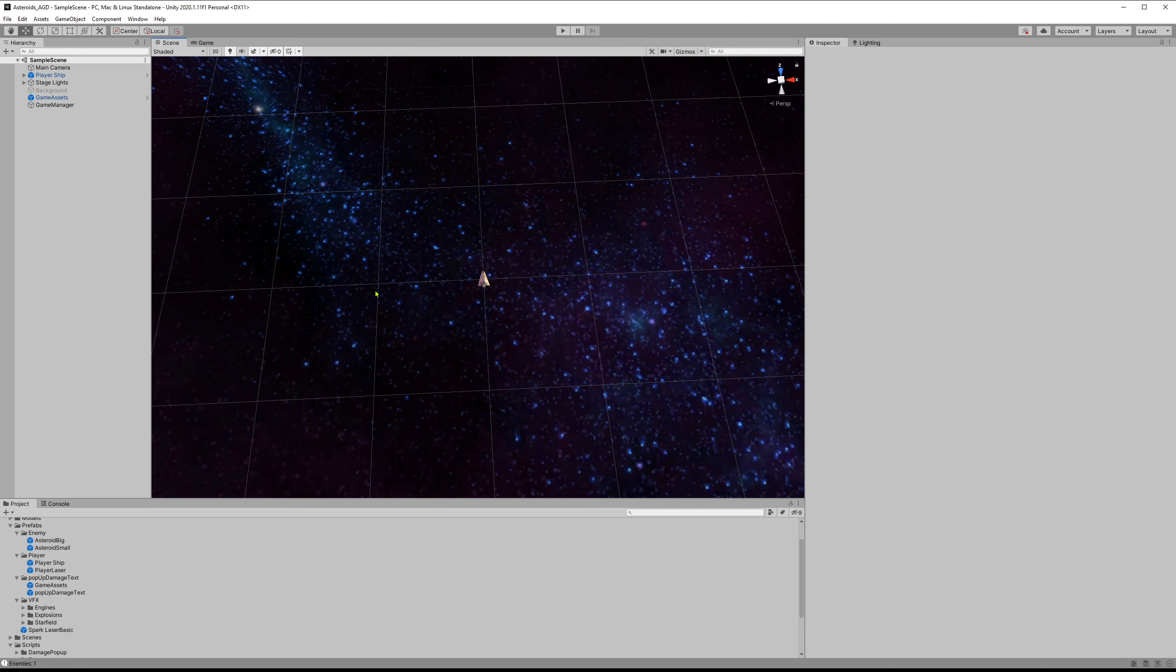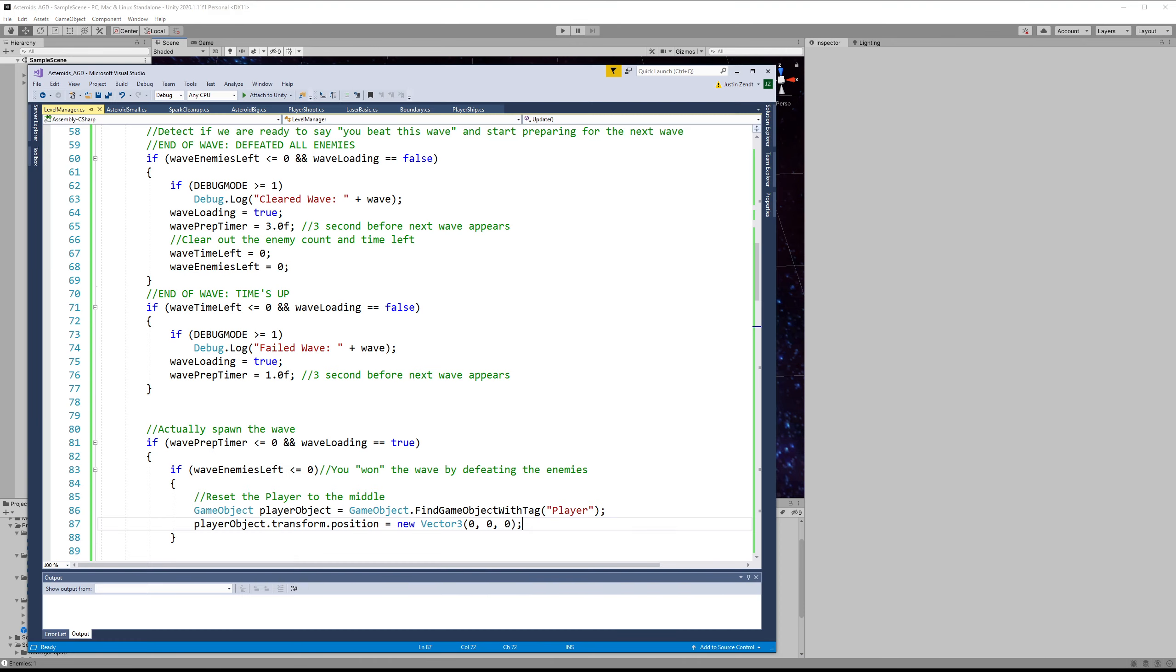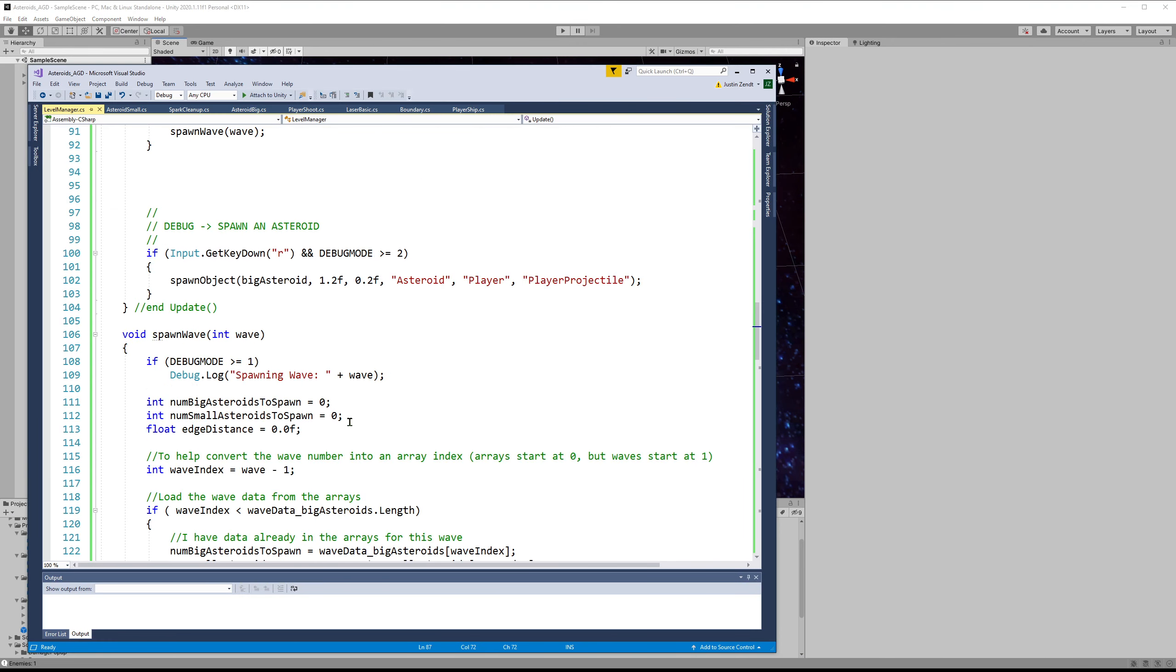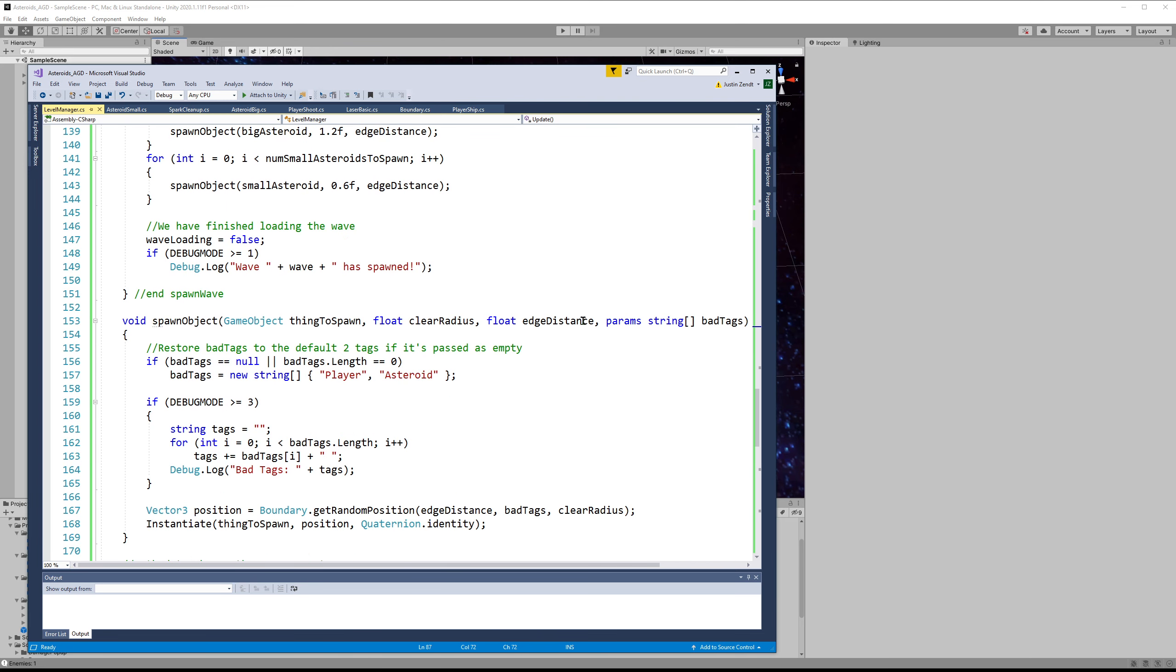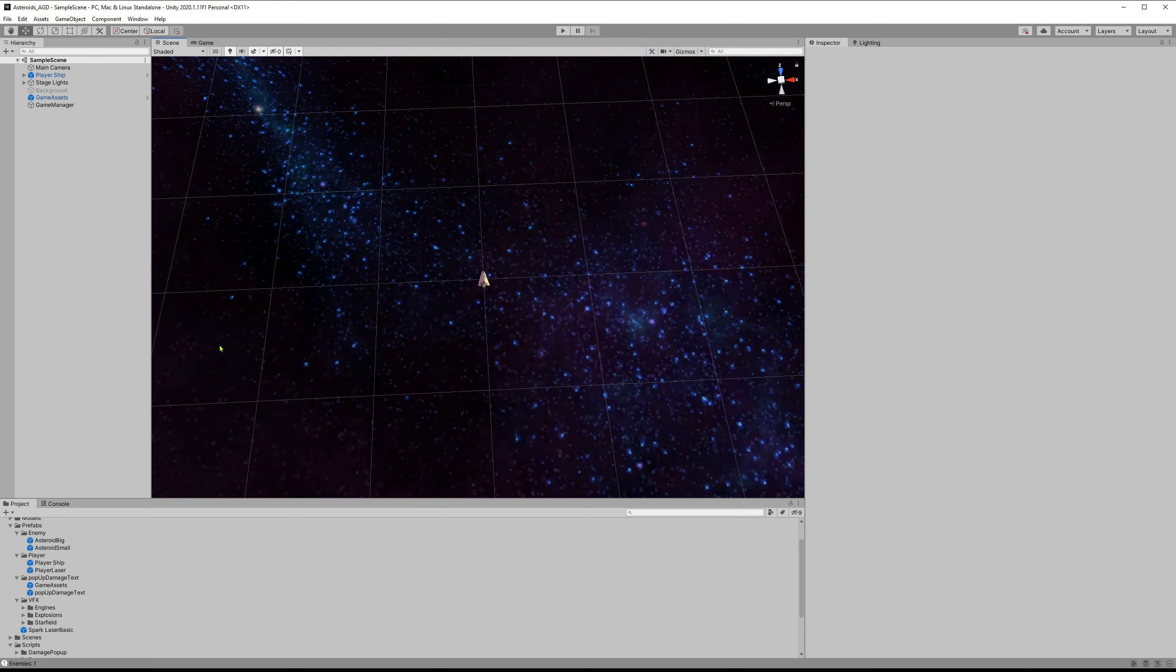Alright so we will wrap this up here. This was a largely optional video for adding a time penalty to the game and then also showing a cool way to write code to be able to have parameters turn into a string array or any other type of array. So anyway thank you for watching and the next video we will do will actually start to cover the UI because I do want to do the UI and then once we have the UI set up we can finish it up with actually respawning the player when they hit an asteroid and then declaring game over when you run out of lives. So next up is the UI and I'll see you then.